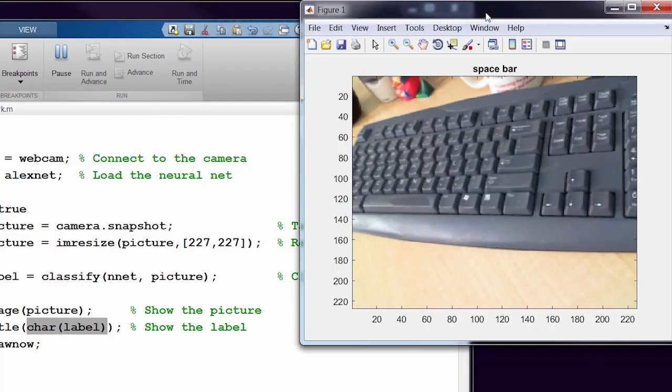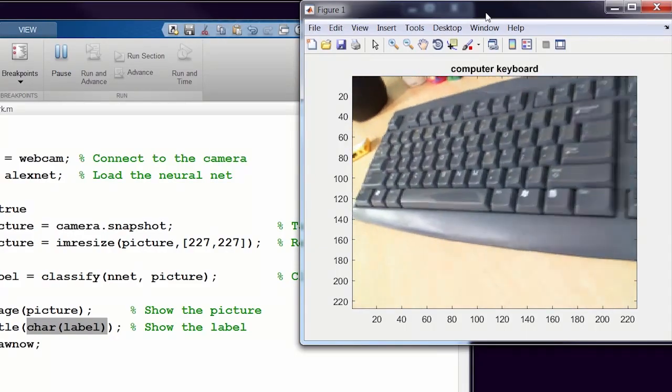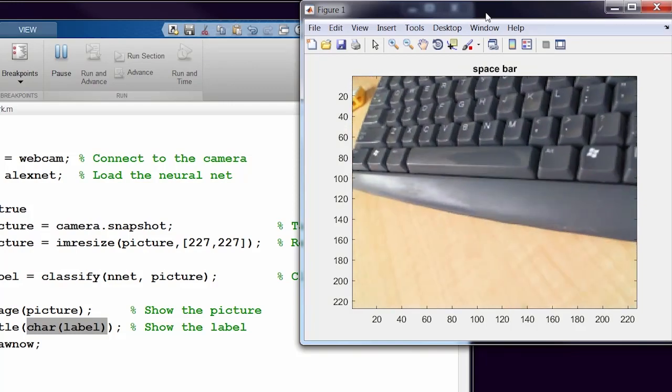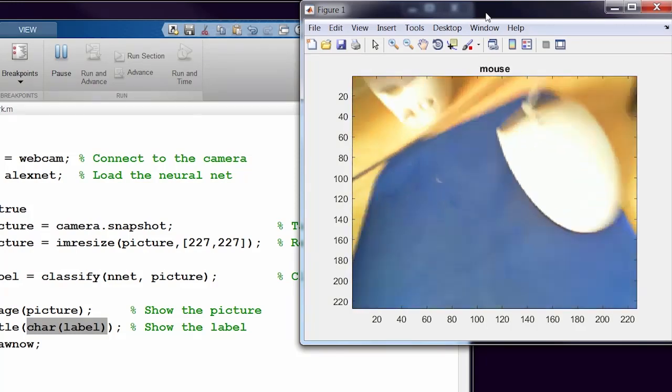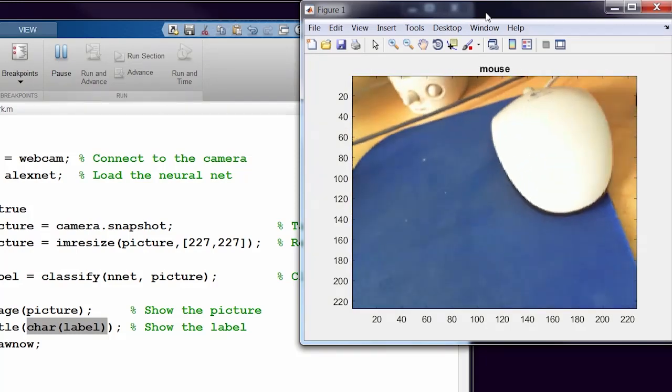I can recognize the keyboard or maybe a space bar, recognize my mouse, or maybe it's a spatula, and there we go.